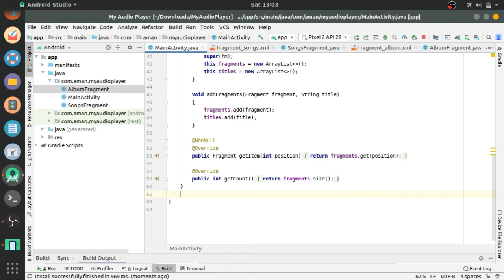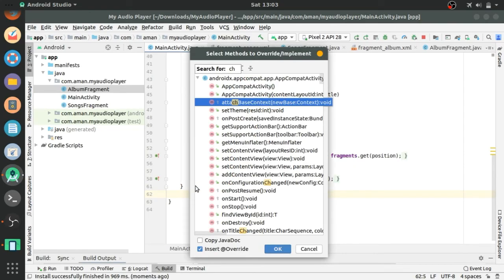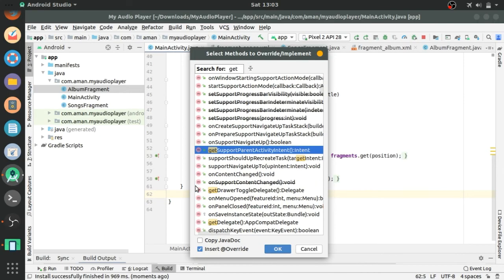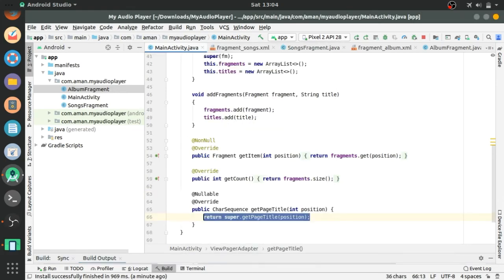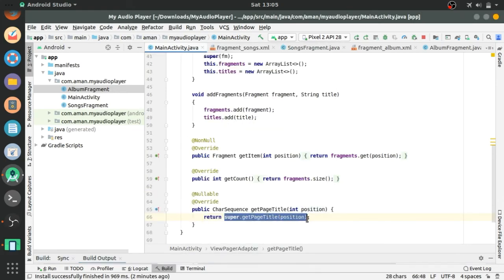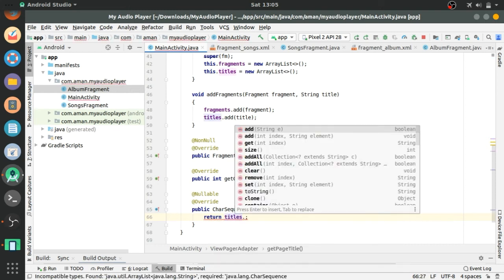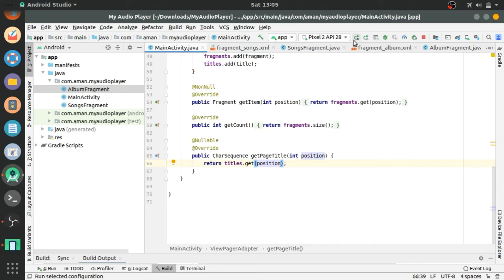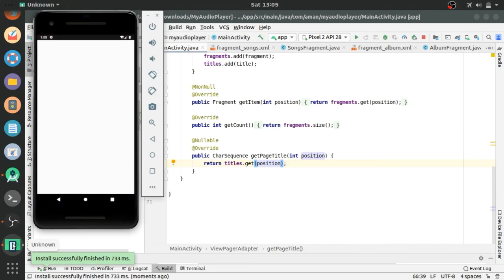There we have forgot one override method, get page title. Get page title and we will return title.get position. This will return the title at position index position. Let's run and see how it works.